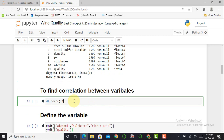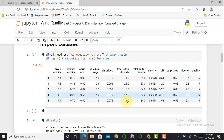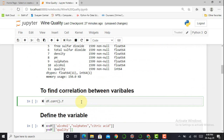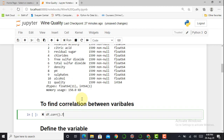Next we need to identify the dependent and independent variables. The main aim is to predict wine quality, so I create a correlation matrix to find which variables have a high correlation with the quality feature. I use df.corr().T — converting to a transpose matrix makes it more readable, and it is a good practice when creating a correlation matrix.